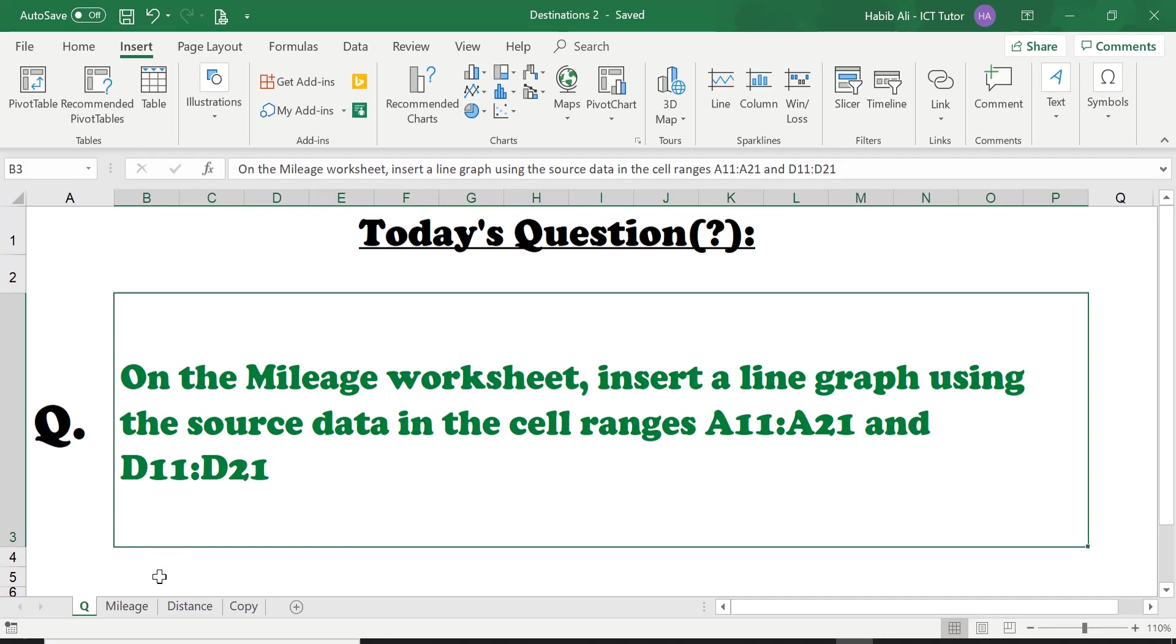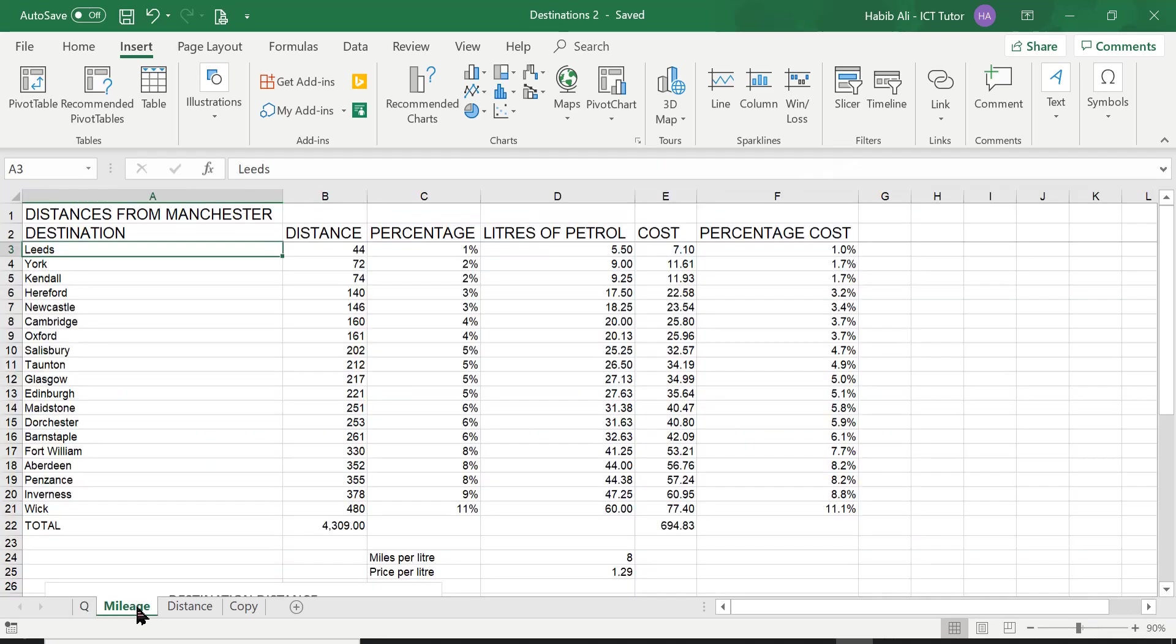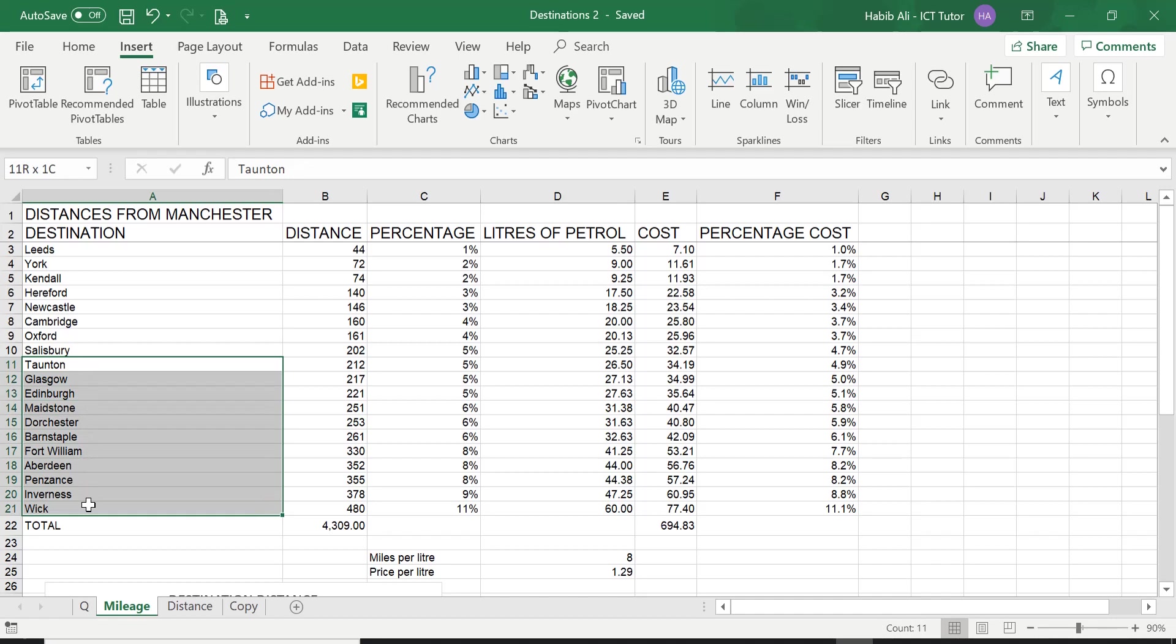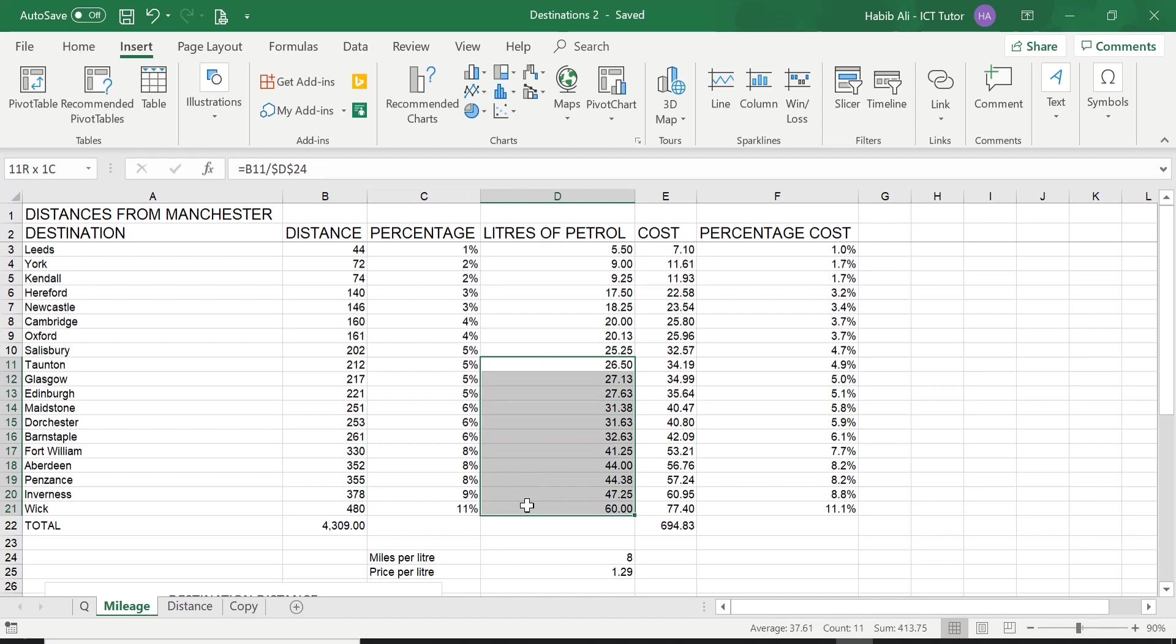Let's have a look. So on the mileage worksheet it is asking us to use A11 to A21 and D11 to D21. Now I have done another lesson on how to select non-adjacent data which is important for many reasons. So please do refer to lesson 20 for a more thorough explanation of how to select non-adjacent data and all the benefits that comes with it.